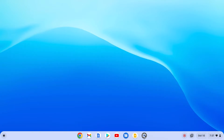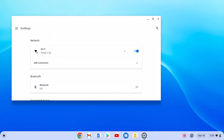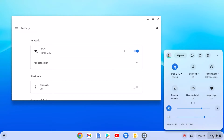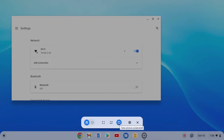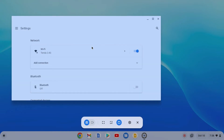If there are multiple windows open on your Chromebook, you can also take a screenshot of a particular window. Open the Screen Capture option, click on screenshot, then select 'take window screenshot' and select the window you want to capture.